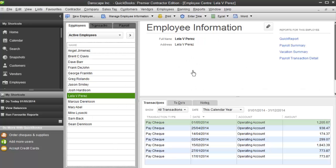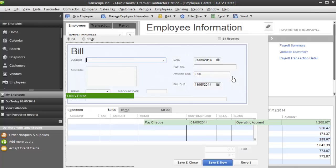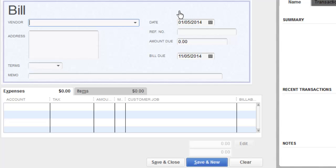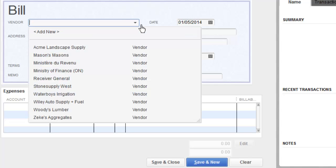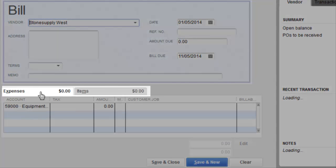To do this, I'm just going to open up QuickBooks — this is very, very simple. If I get an invoice for materials from a vendor, I'm going to go to Vendors and Enter Bills. Let's say I bought some stonework for that same job we've been working on throughout the rest of these videos. I'll pick the vendor and get it from Stone Supply West.